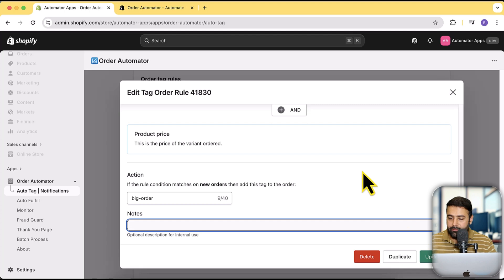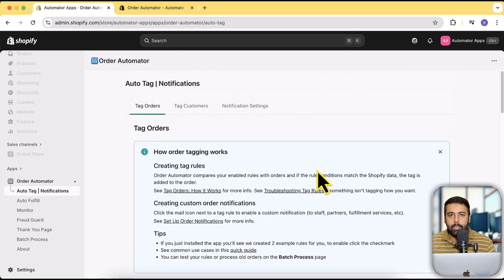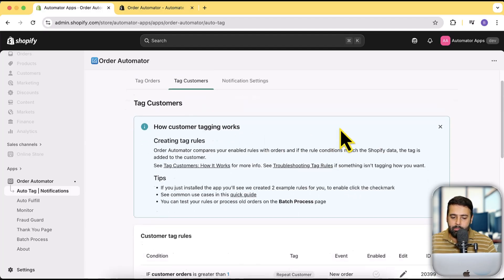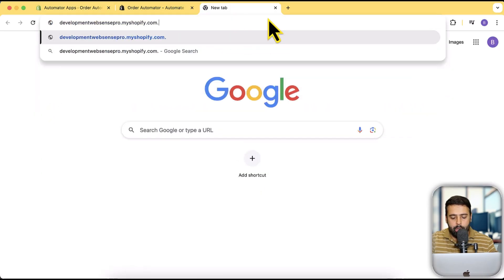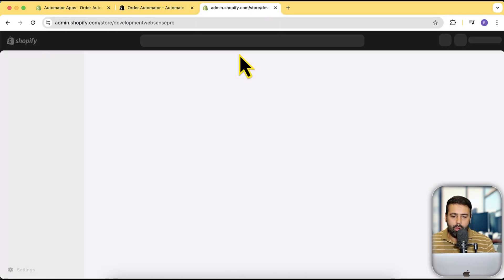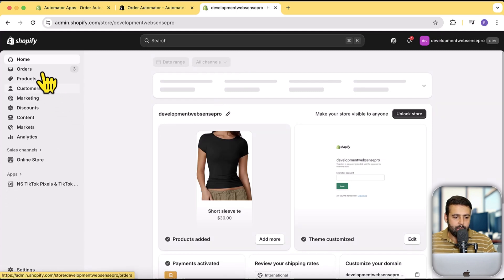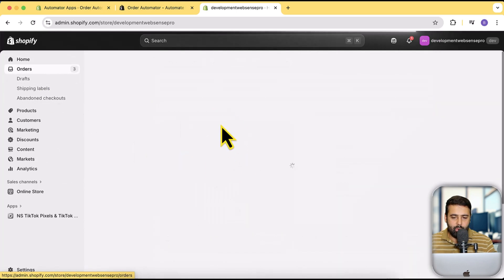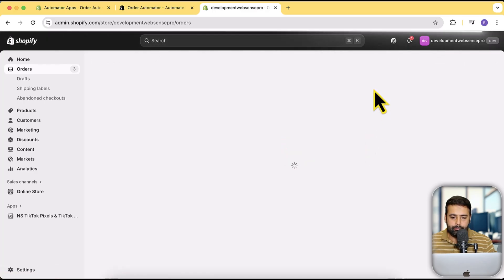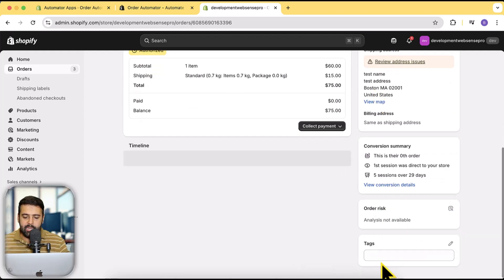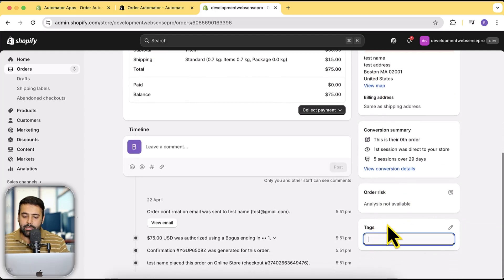You have the option to add notes, duplicate the rule, update the rule if you changed something, or delete it using the red button. That's how you set up order tags. Similarly you can set up customer tags — if you click 'Tag Customers', if those conditions are true it will add tags to the customer. If you're familiar with the Shopify backend, let me show you a development store where I'll show you the customer tagging and order tagging options. Here I have test orders — if I click on any order and scroll down, you can see the tags field.